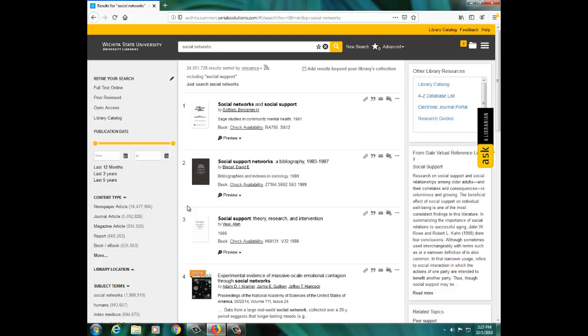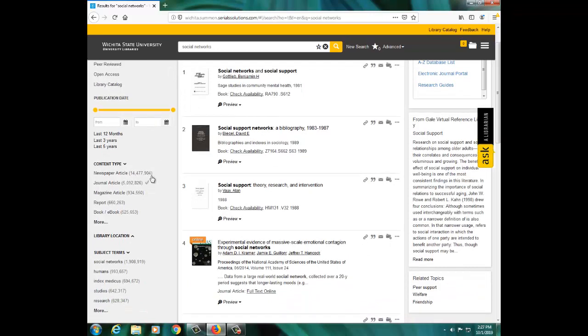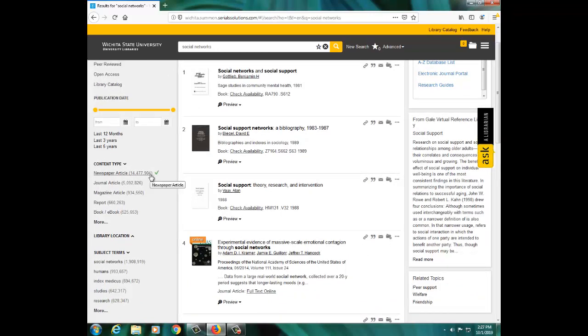One way to refine these results is to use the filter options on the left side of the screen. To refine these results to articles only, you can select newspaper articles, journal articles, or magazine articles to narrow your results to only these types of resources.